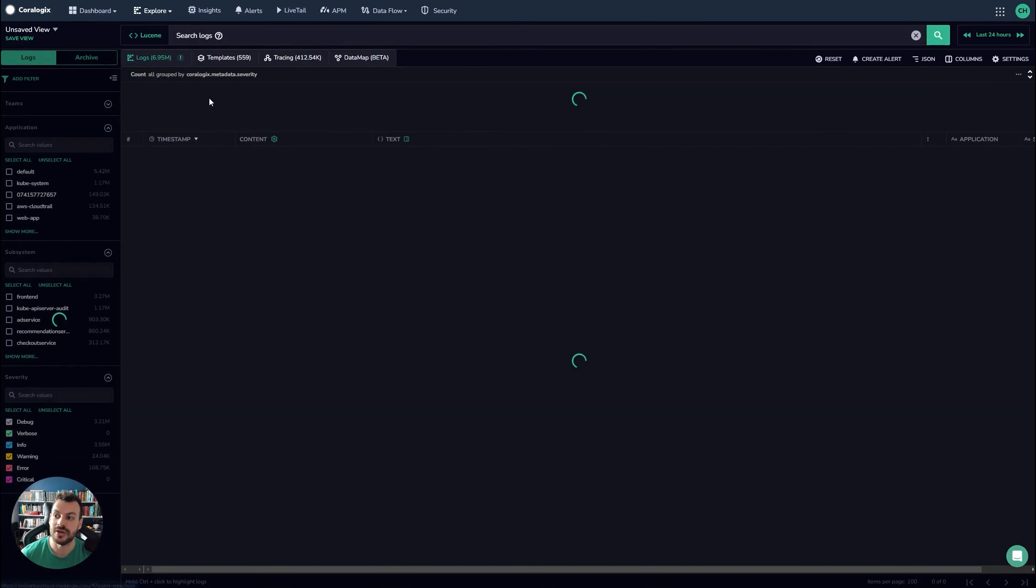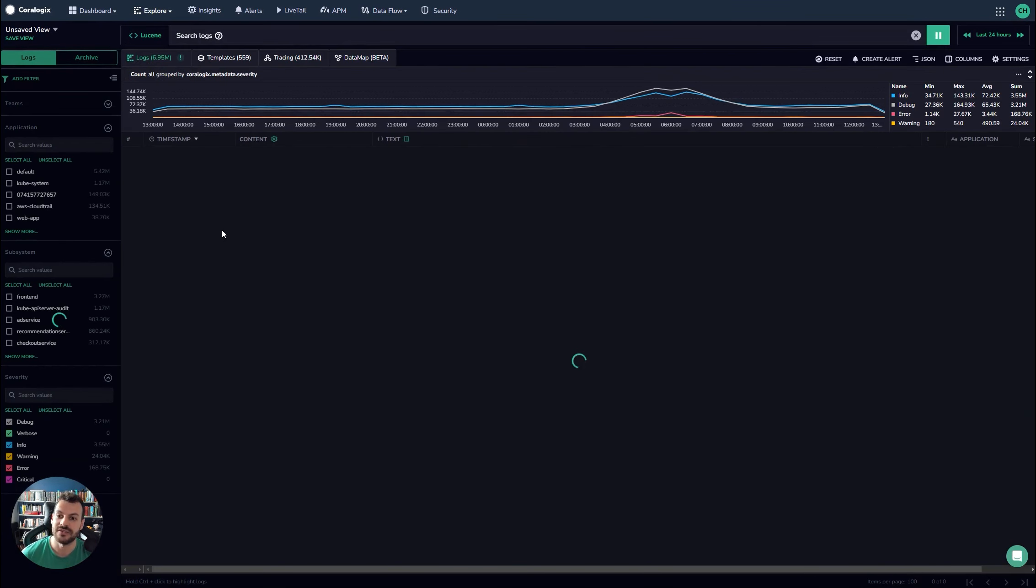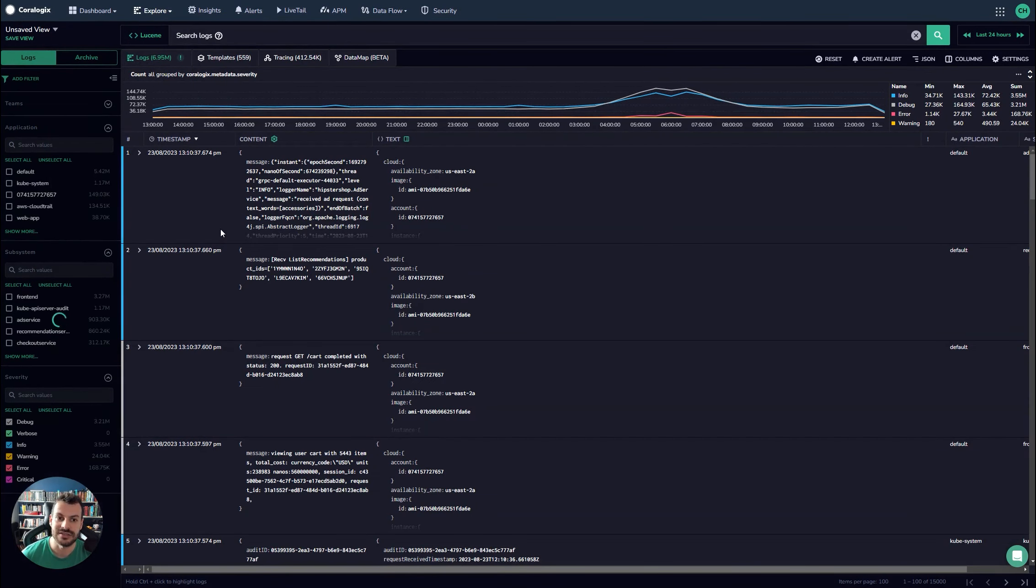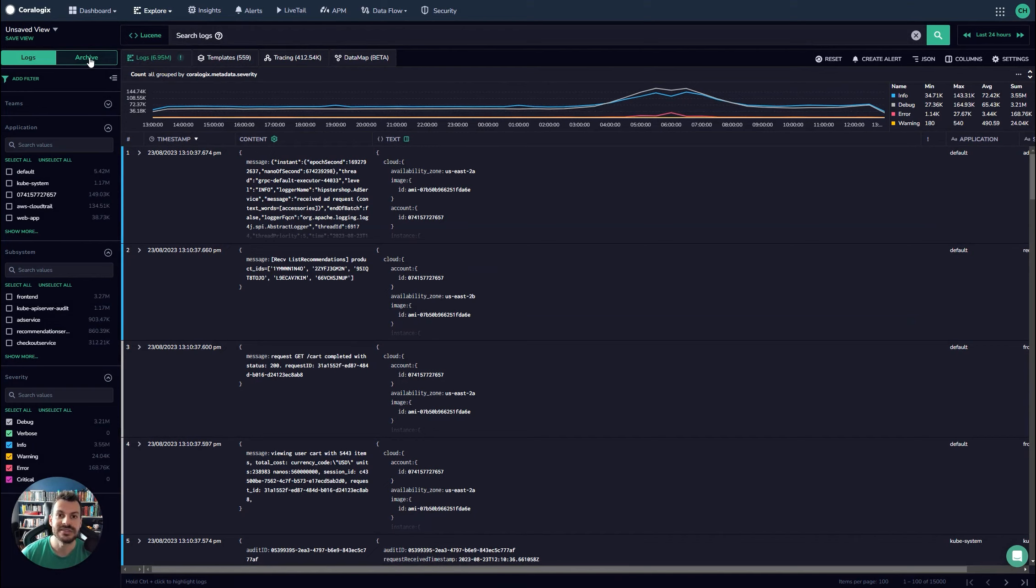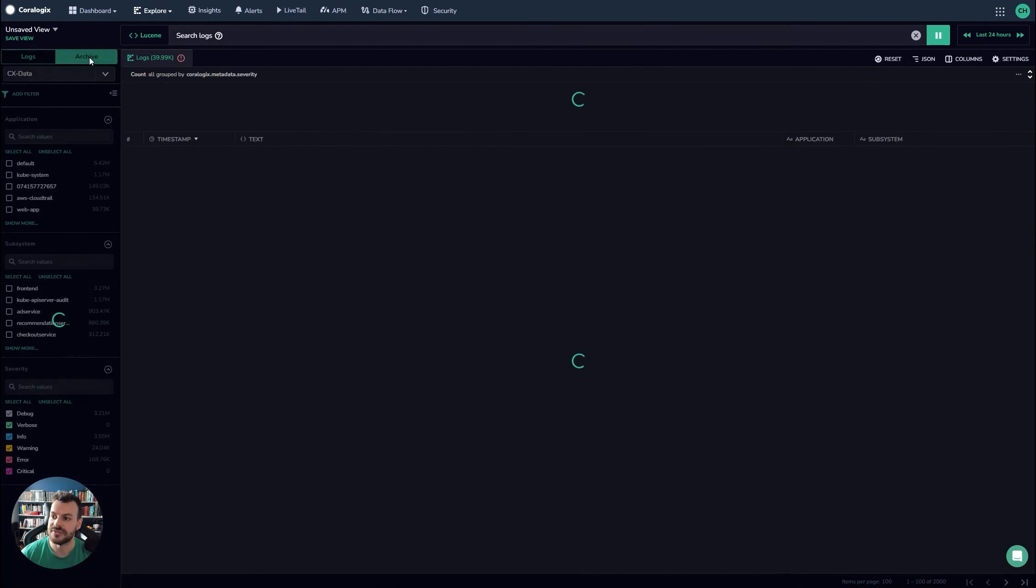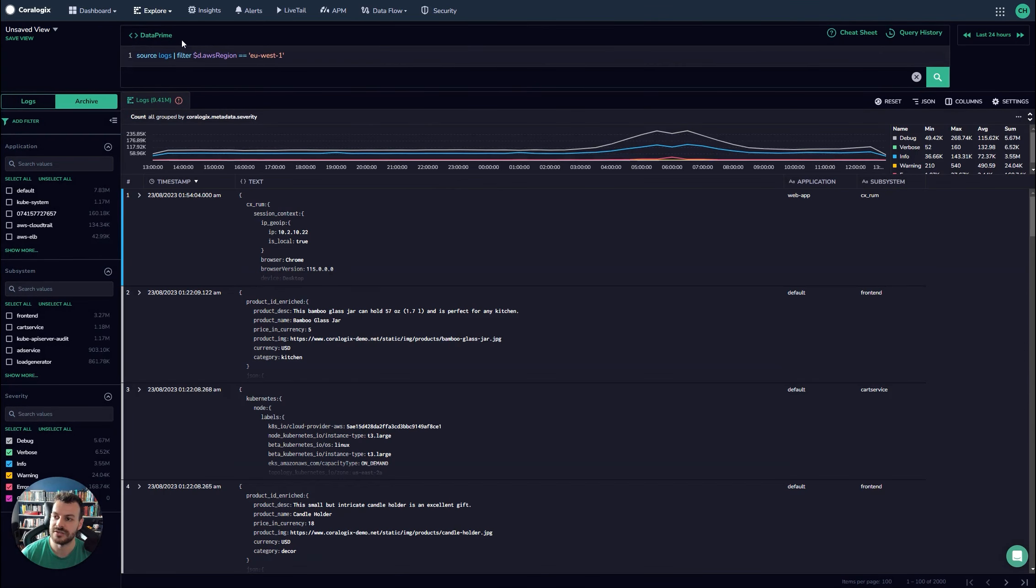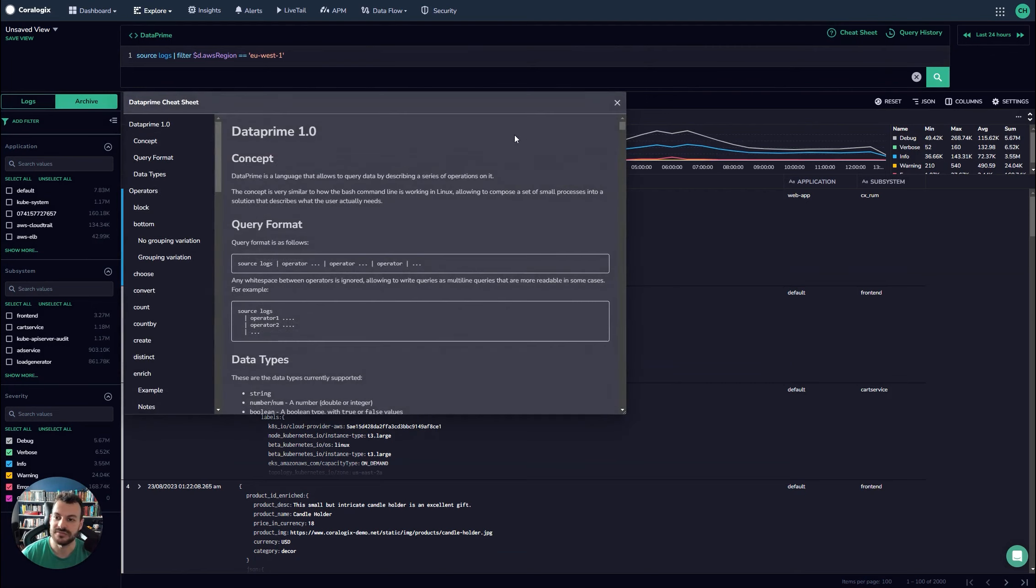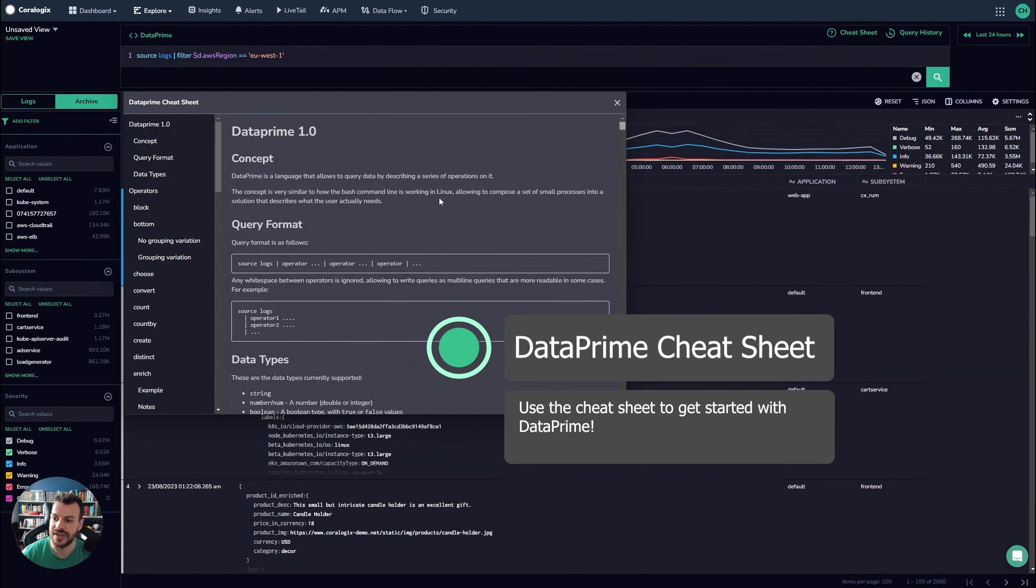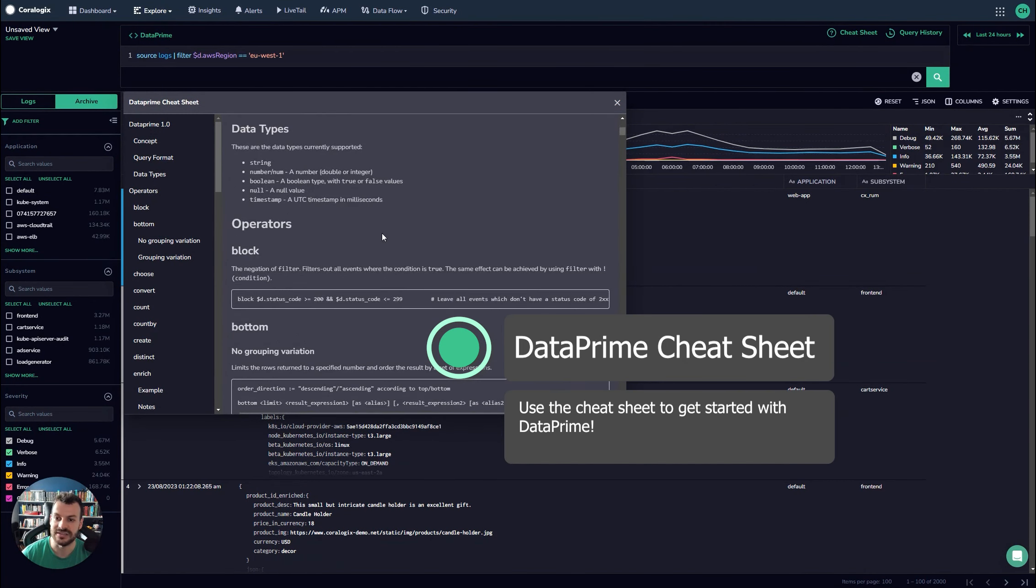Lastly, the most common question we get is I'd really like to get started with DataPrime, but I don't know where to begin. So look, it couldn't be easier. Click on the Lucene thing to bring up DataPrime and then bring up the cheat sheet. And this has got a full documentation of everything you possibly need to get started.